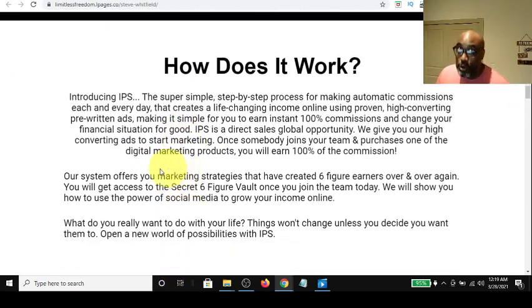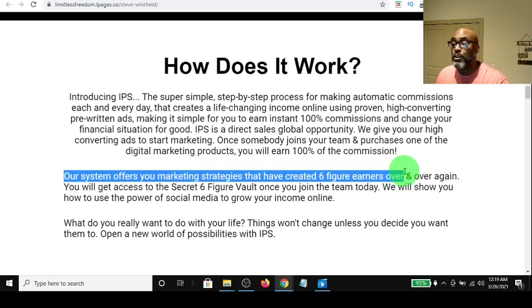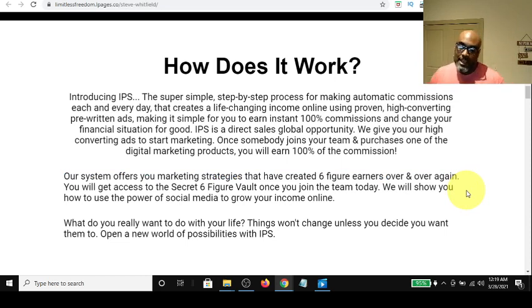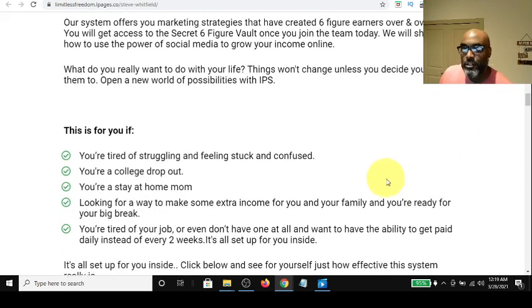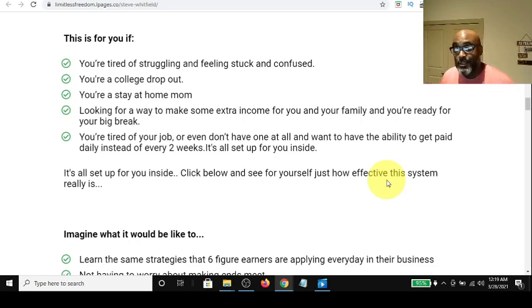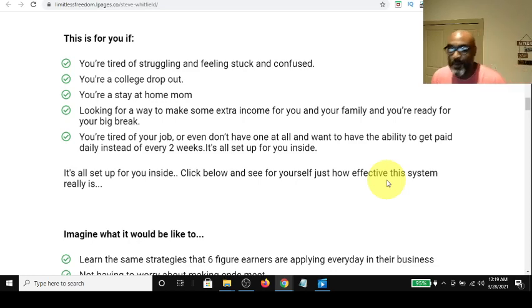How does it work? Our system offers you marketing strategies that have created six-figure earners over and over again. Six-figure earners are going to show you step-by-step how to make $300 a day, and if you do the math, that's six figures in a year — $300 times 365. Is this for you? Of course it is, because it's for me. I'm tired of struggling and feeling stuck. I'm looking for ways to make extra money and I'm tired of my job. This would be an alternative to put extra money in your pocket — and when you start making more in your hobby than you do in your regular job, you've got to get rid of one.